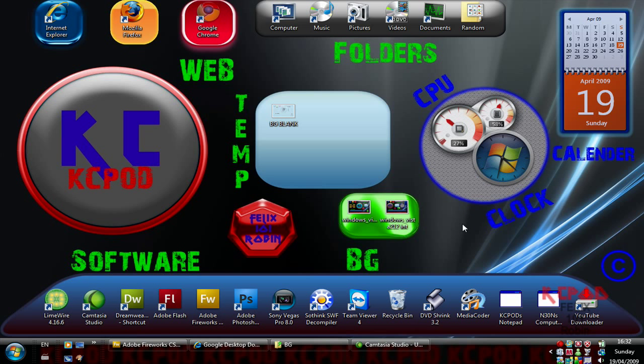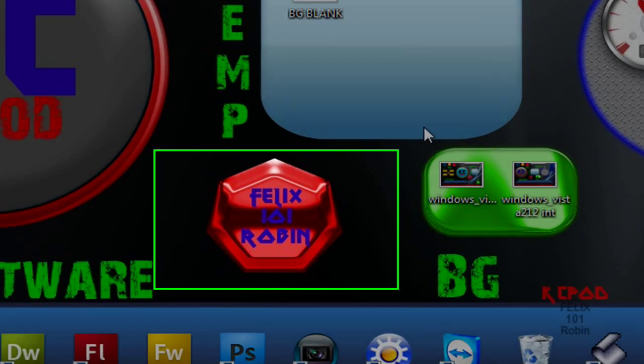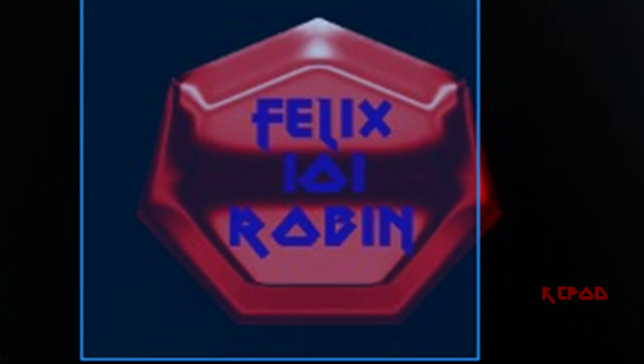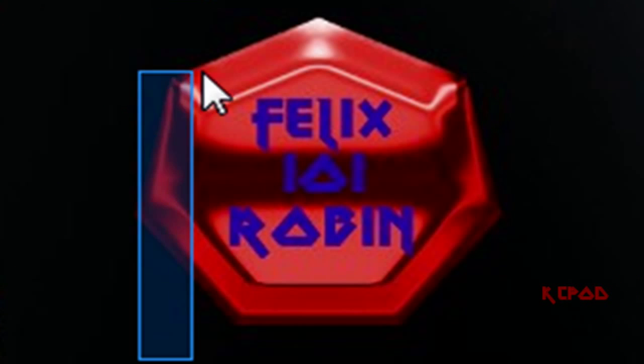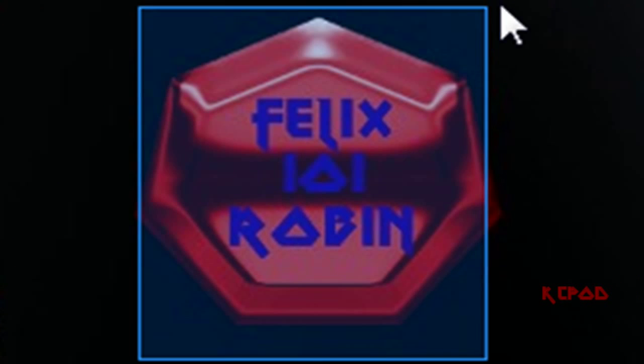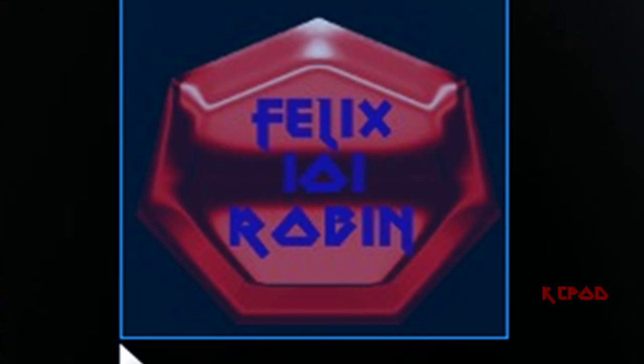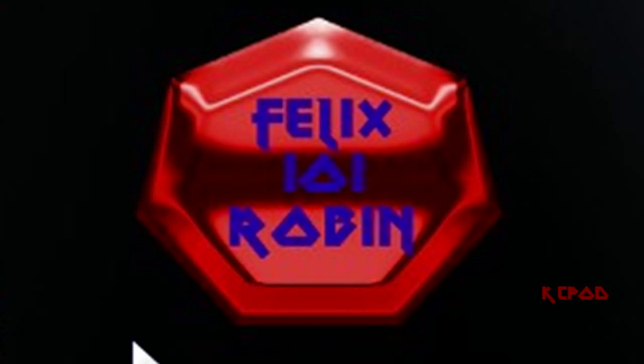So hope you enjoy and yeah check out my partner Felix101Robin. He'll have all the best tutorials and stuff as well so subscribe, comment, rate. Thanks.